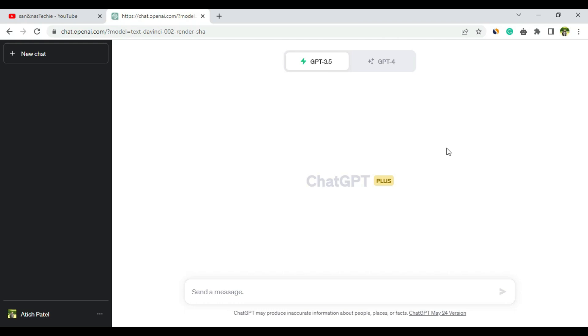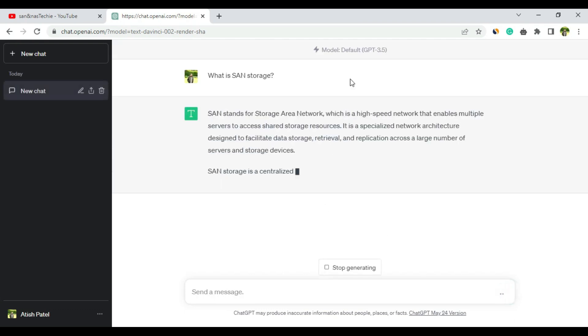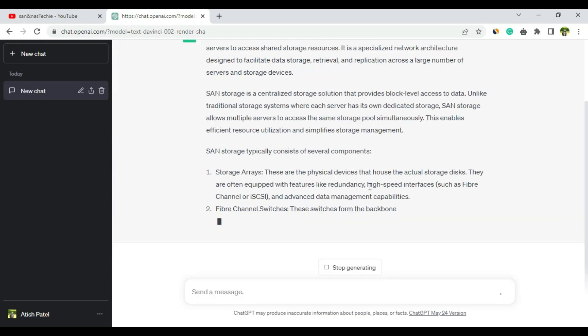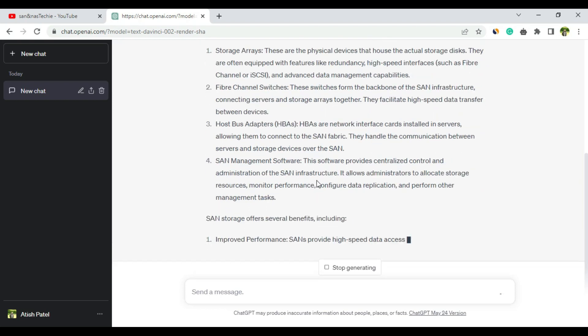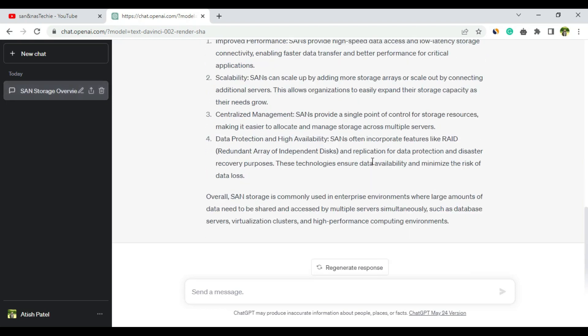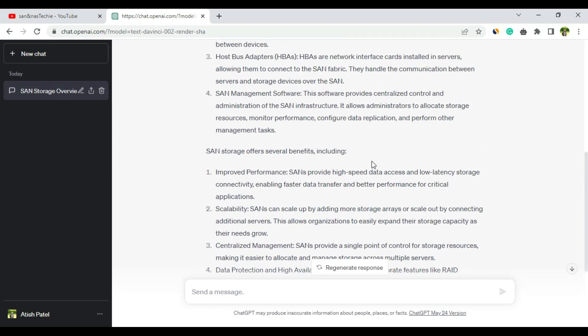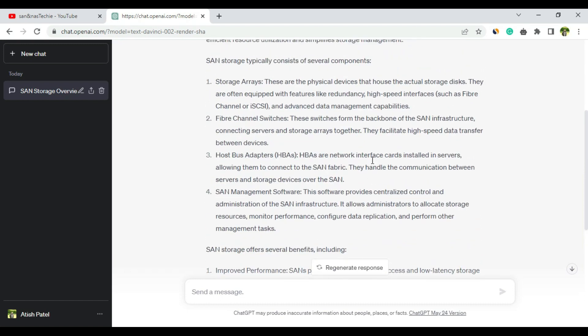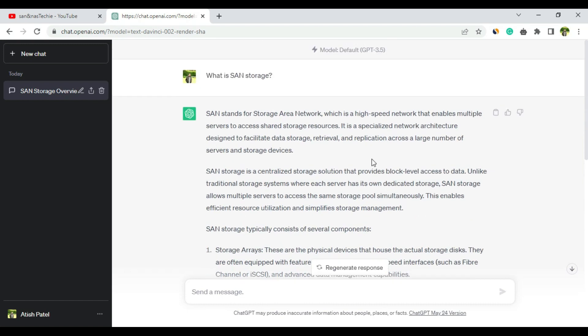Let me ask the first question. A very basic question is: what is SAN storage? Let me see what answer it gives. This is the free version. It has started writing the answer. All of these answers I will put in my blog, so the link will be in the description.